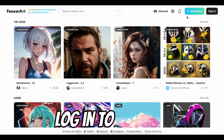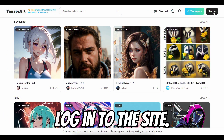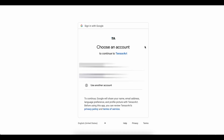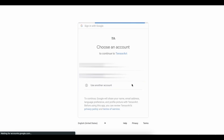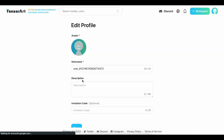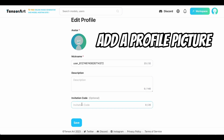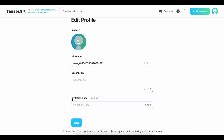First, you'll need to log into the site. Just click sign in on the top right side of the page. You can use social login or sign in with your email. In this video, I'm going to use Continue with Gmail. Next, you'll need to fill in your name. You can also add a profile picture, but that's optional.